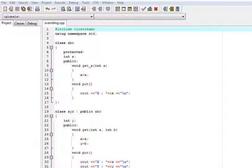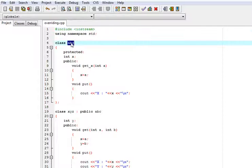So with the help of this example, we are going to know how we can overwrite functions. Here I have created one class abc which is a base class.